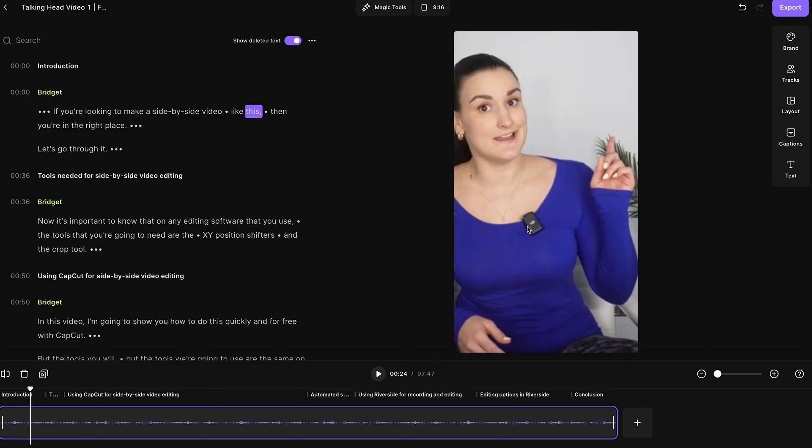However, Riverside is always improving the platform, so depending on when you're watching this video, make sure that you play around in the editor to see what is available to you.